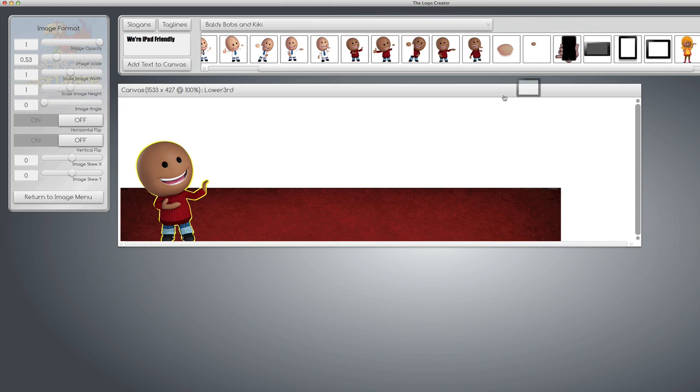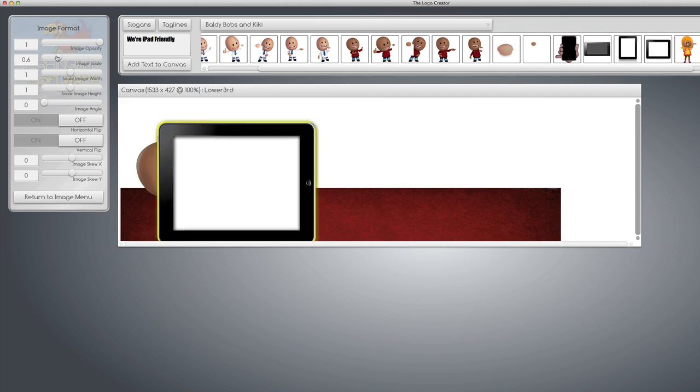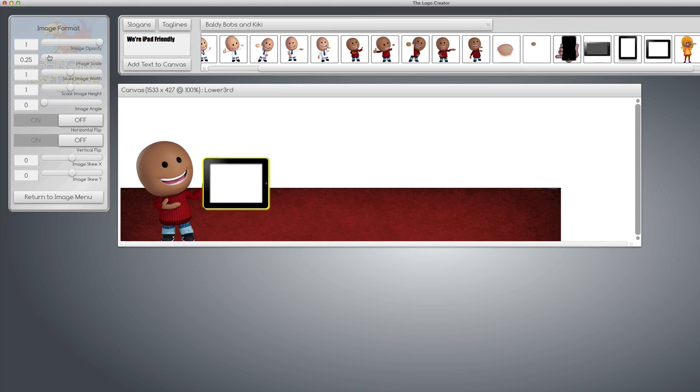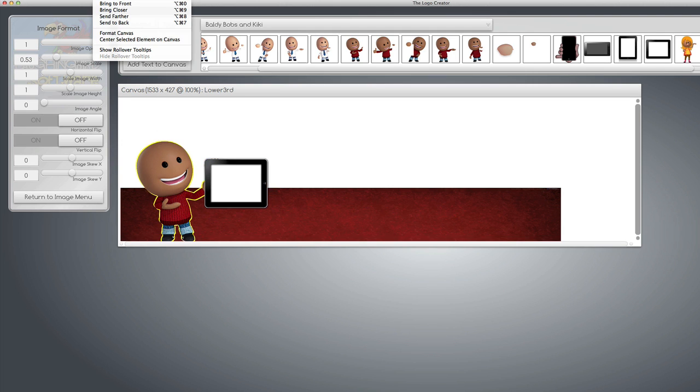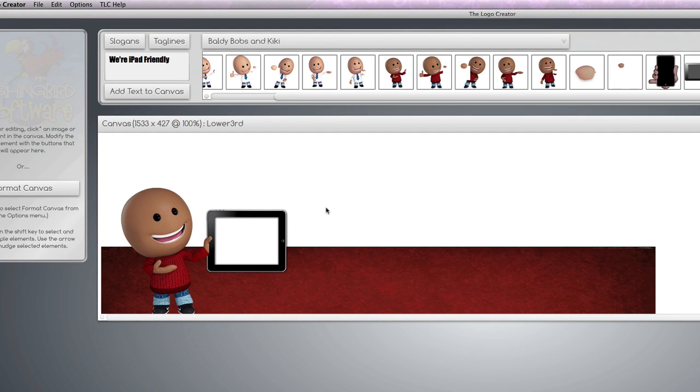And we'll put a little iPad in his hand. Make that smaller. And we're going to place him in front of the iPad. Bring to front. There, so his thumb's over the iPad. There we go.